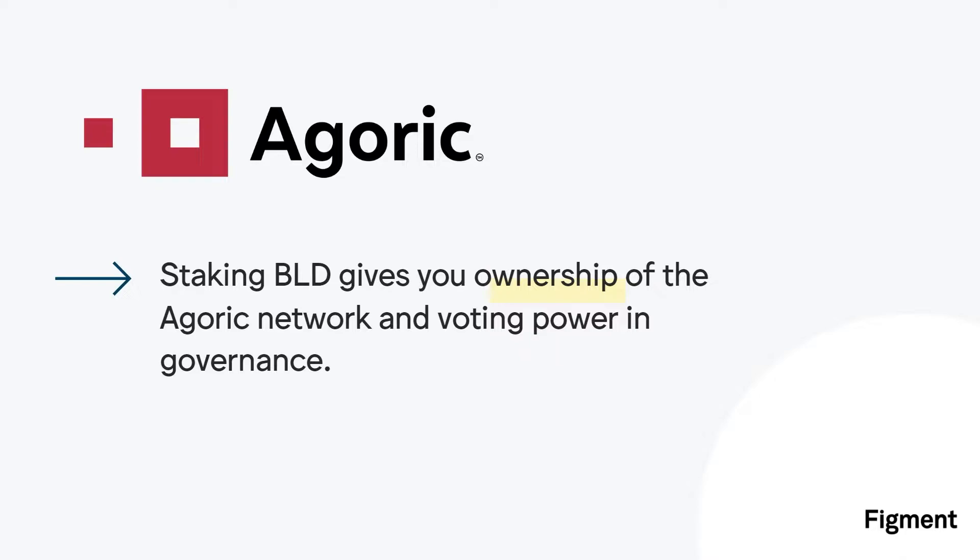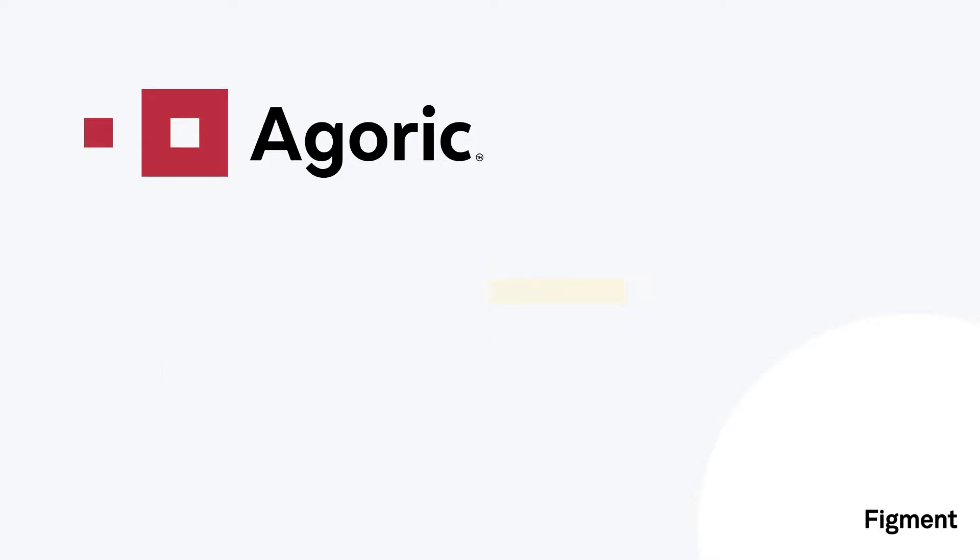Staking BLD gives you ownership of the Agoric network, making BLD stakers entitled to setting and changing the rules of the Agoric protocol, along with deciding how to distribute the treasury funds. This is all done through governance, and the amount of BLD you have staked is your voting power. There is tremendous value in having ownership of and a voice in the direction of a protocol.